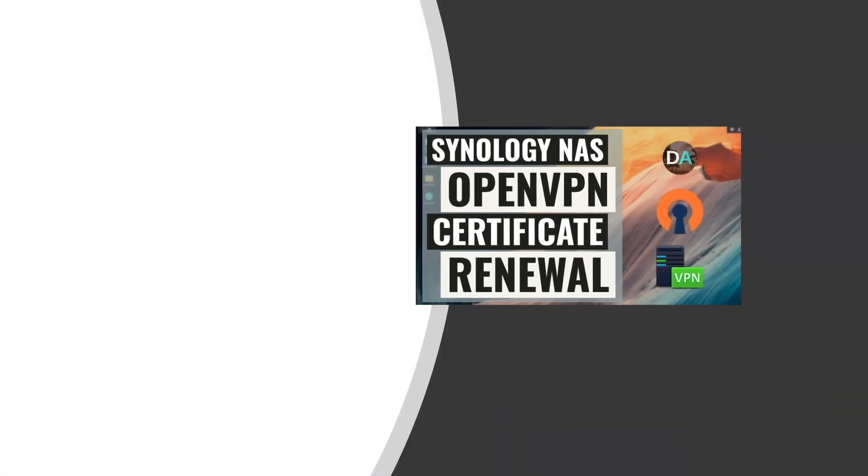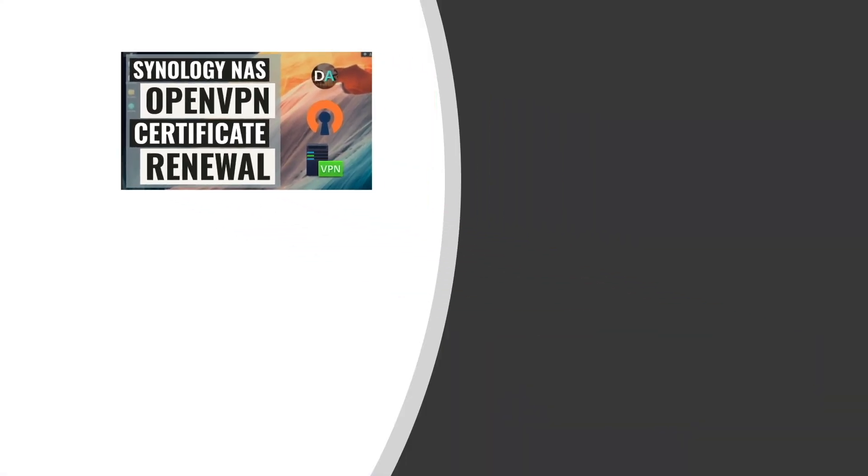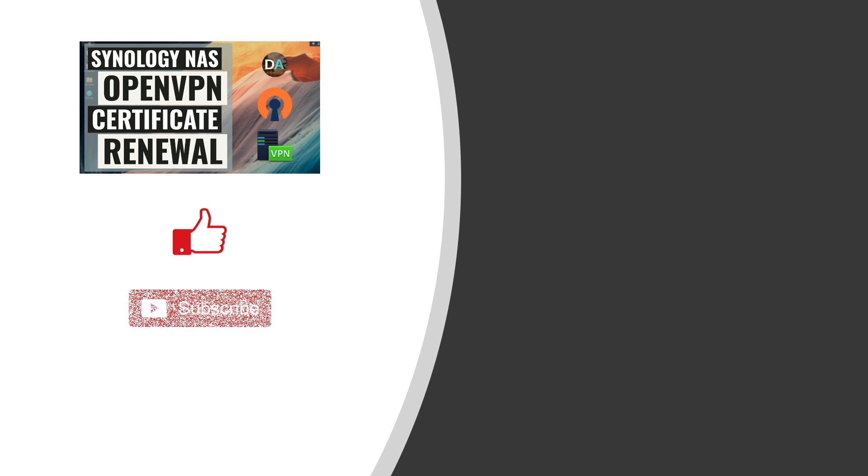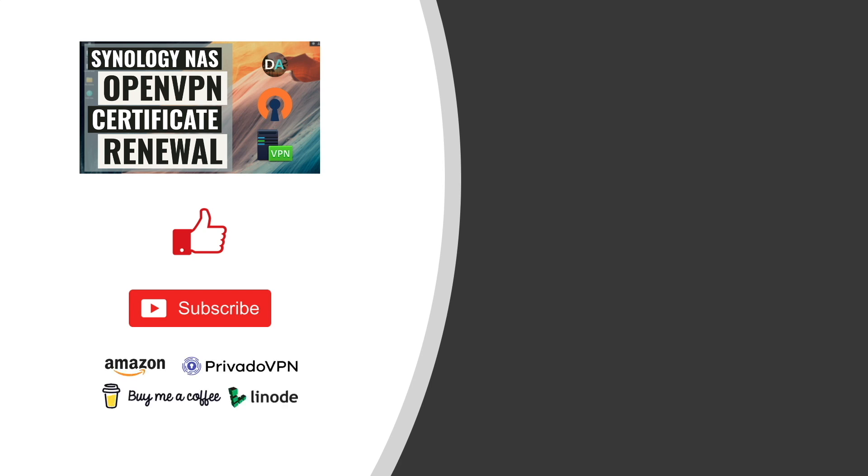I hope this video on renewing or resetting the self-signed certificate on your Synology NAS that is used by OpenVPN was helpful, and if it was, make sure to give this video a thumbs up. Also, consider subscribing to this channel, and make sure to check out some of my other videos listed here on screen. Lastly, consider supporting my work by checking out the Support This Channel section in the description below. Thanks so much for watching.